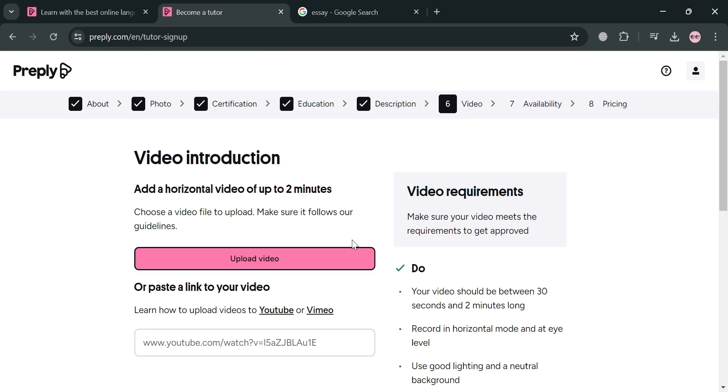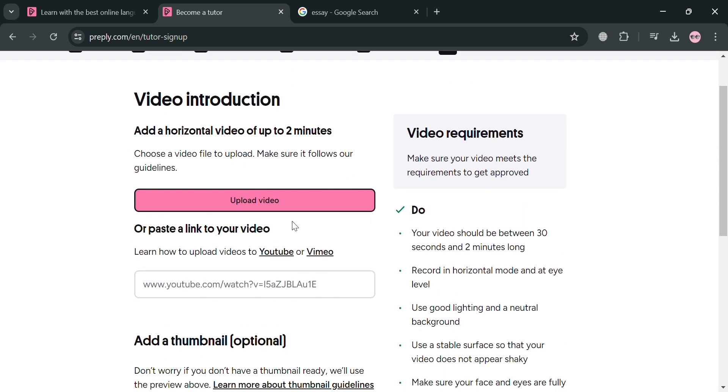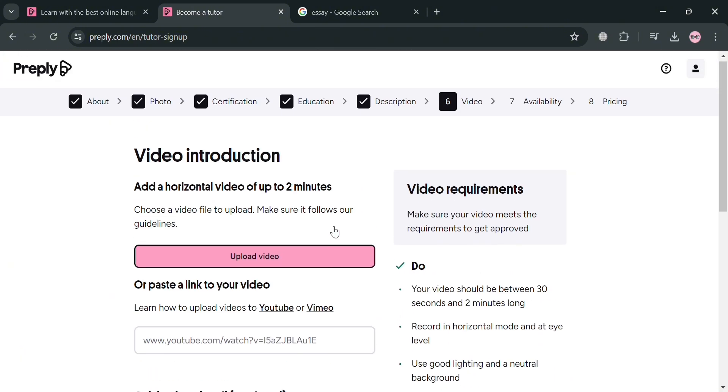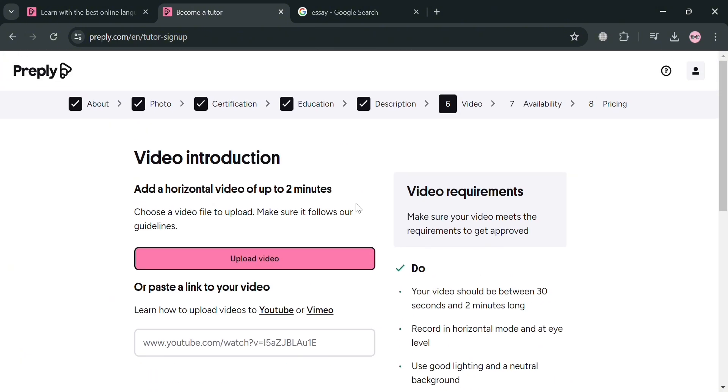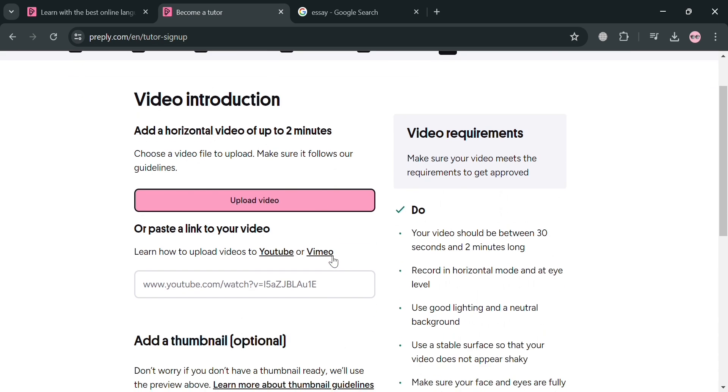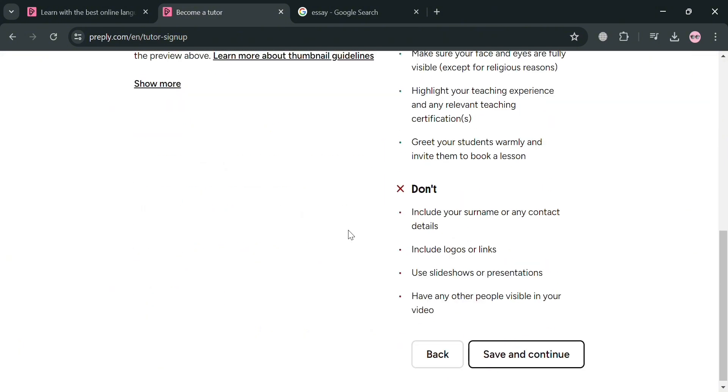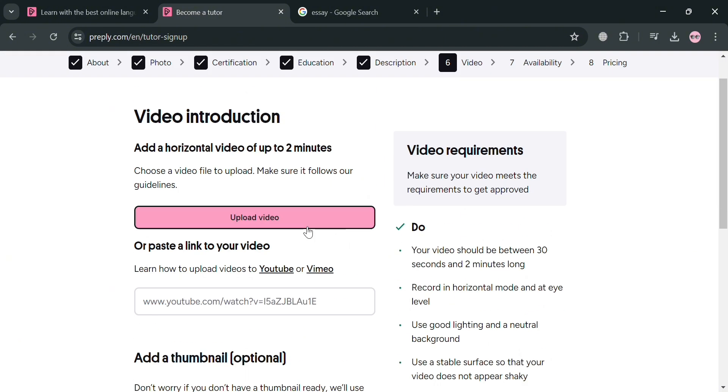And as you can see under this video introduction, all you need to do is to simply add a horizontal video of up to two minutes, in which you can choose a video file to upload and make sure that it follows the guidelines, including the video requirements that they require. Or alternatively, you could also paste the link to your video, including your YouTube video or even through Vimeo.